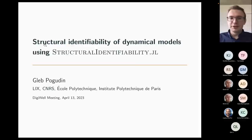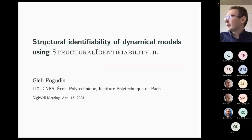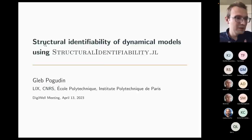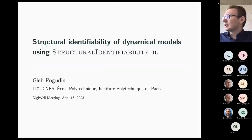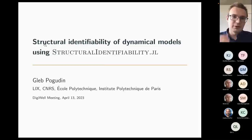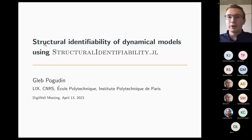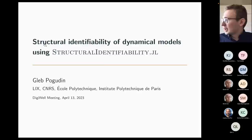Nice to meet all the people at this workshop. My name is Gleb Pogudin, I work at Ecole Polytechnique in Paris in the Symbolic Computation Group. Our area of research is working with expressions, and I personally work with differential equations — not from a purely numeric perspective, but also from the perspective of symbolic computation: looking at ways to rewrite, restructure, or find symmetries in them. This is why I work on the structural identifiability problem, which I'll tell you about now, along with the package I maintain for solving it.